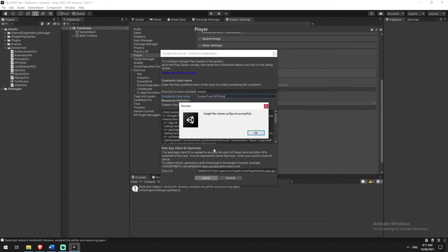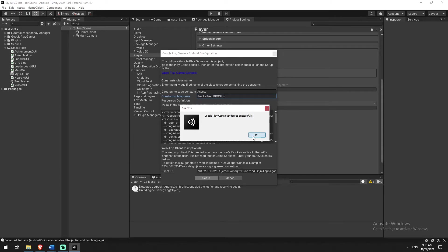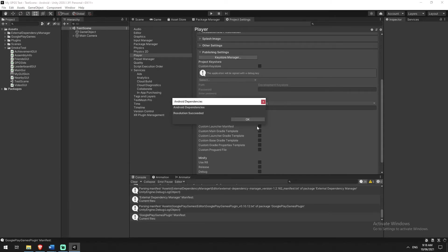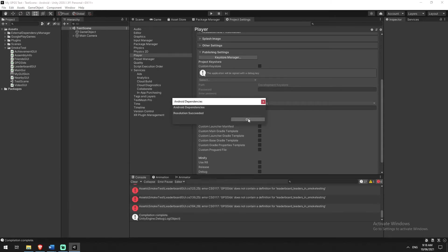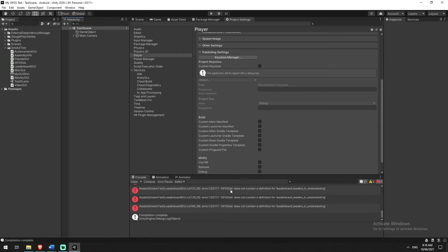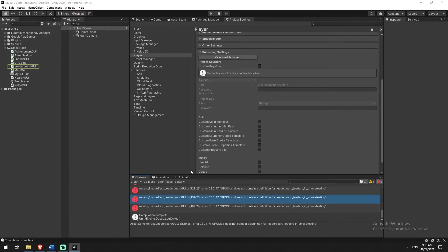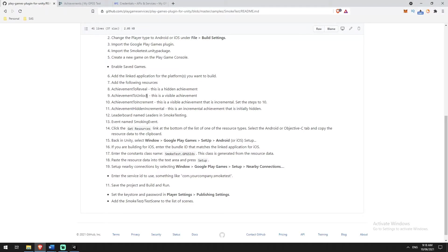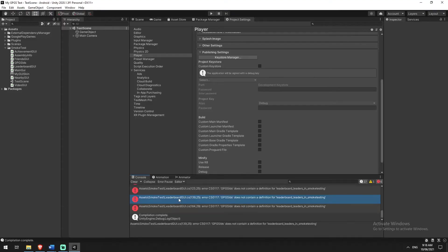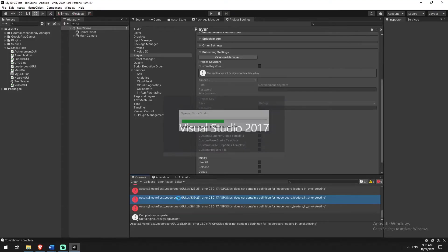Congratulations, you've successfully configured your Google Play Games. Click OK. It resolves some dependencies, then gives me a bunch of errors. This is what I was talking about earlier — when we created our names in the Developer Console, they aren't actually the names that were inside the prebuilt project.